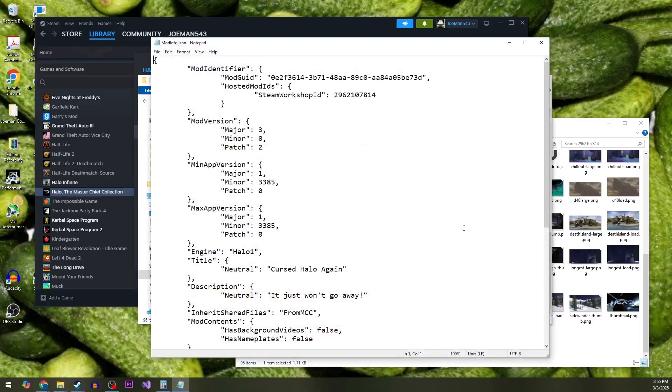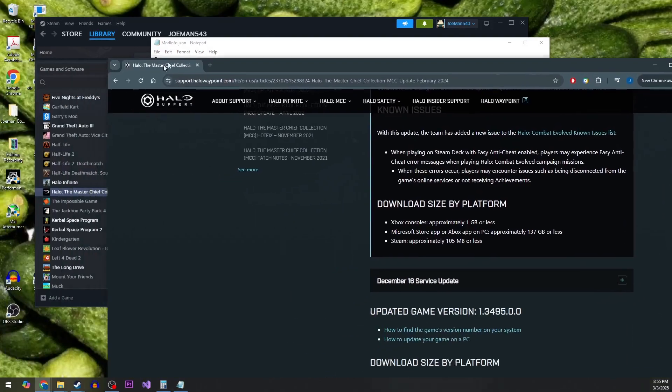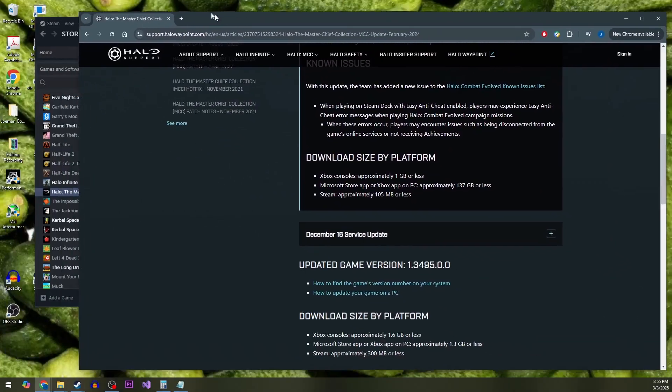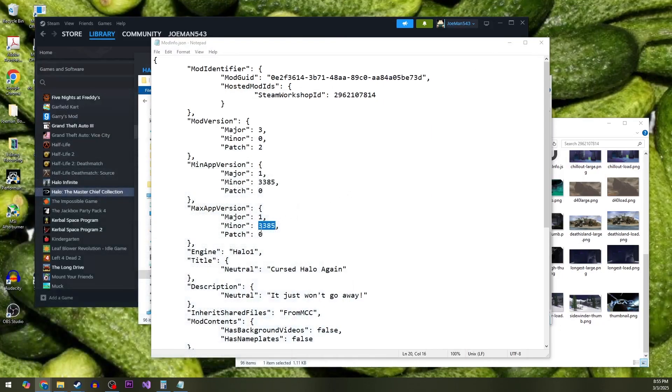So, this value here, max app version, minor, we're actually going to change that. And let me bring something up here. This latest article is version 3495. That's the latest game version. So that's what we need it to be, 3495.